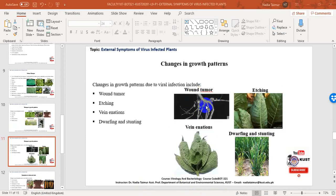Wound tumor refers to unevenly thickened veins depressed below the upper surface of the leaf, and enlargement or outgrowth formed on stems or roots — for example, wound tumor virus in sweet clover. Etching refers to superficial shallow necrosis and collapse of tissue. Vein enations are irregular growths of veins underneath the leaf surface, which may even be large flat enlargements. Dwarfing and stunting occur as a result of growth reduction due to early infections, resulting in decreased yield in grain, fruit, or flower and stunted plant growth.